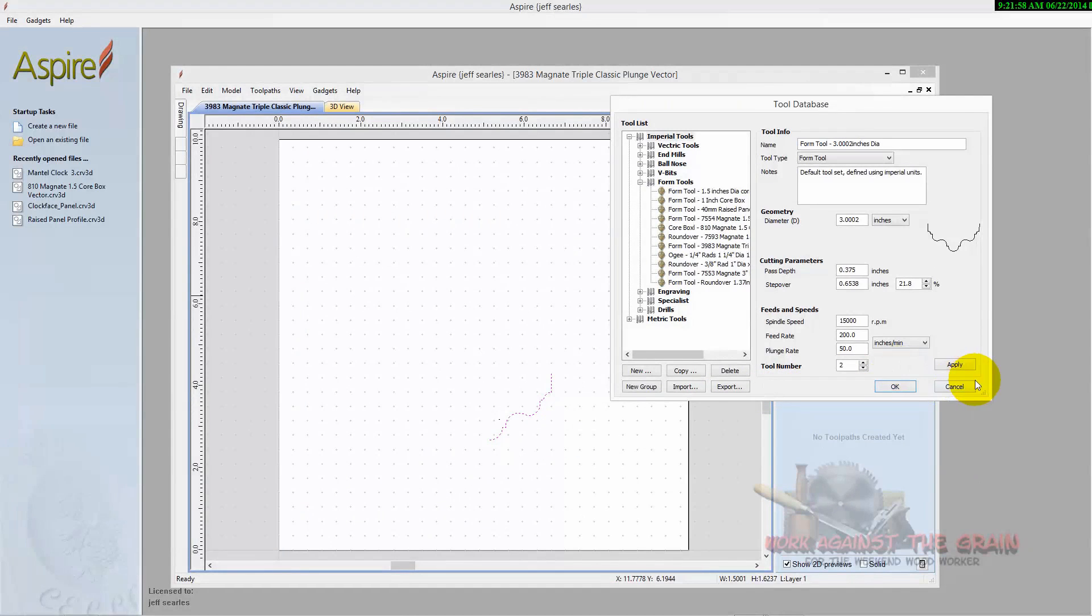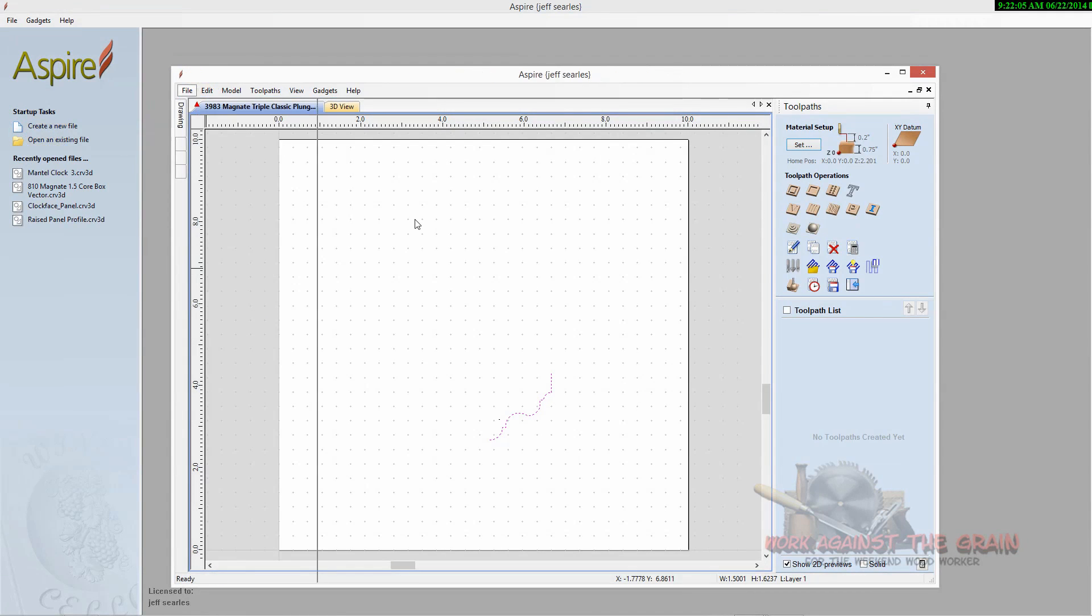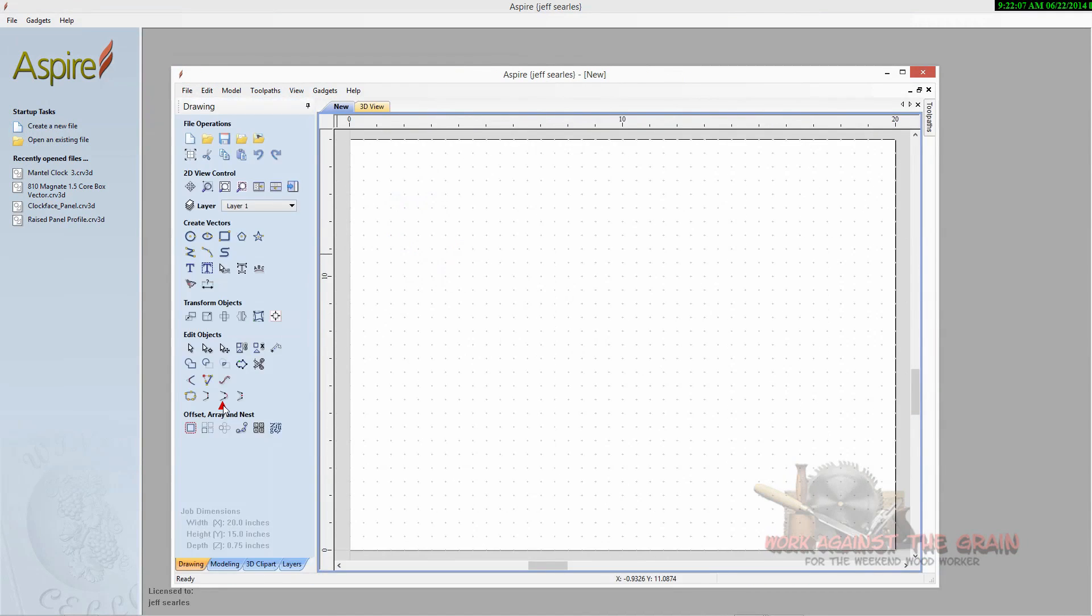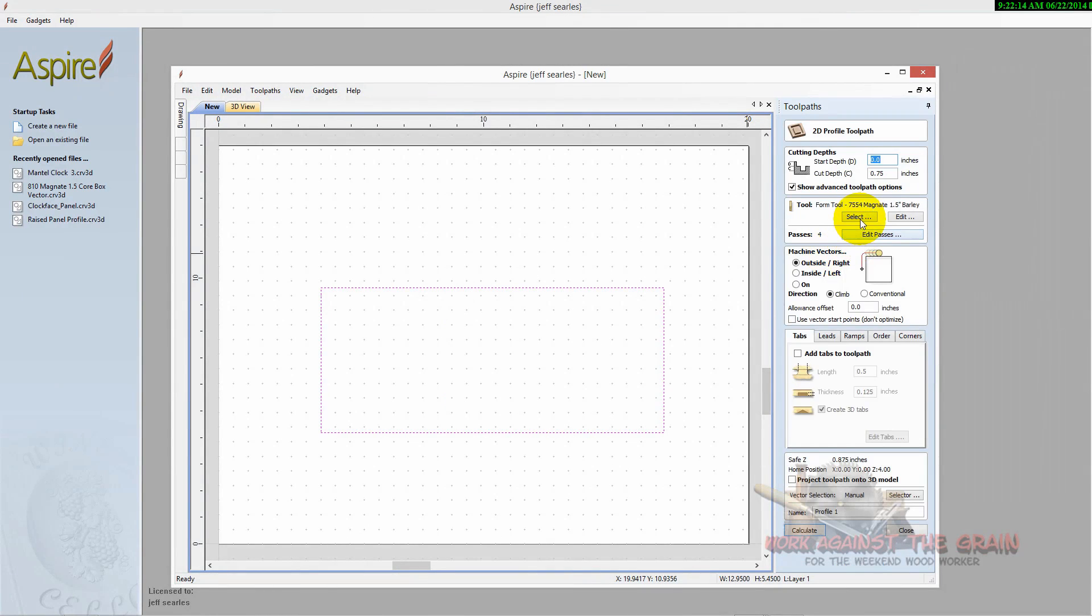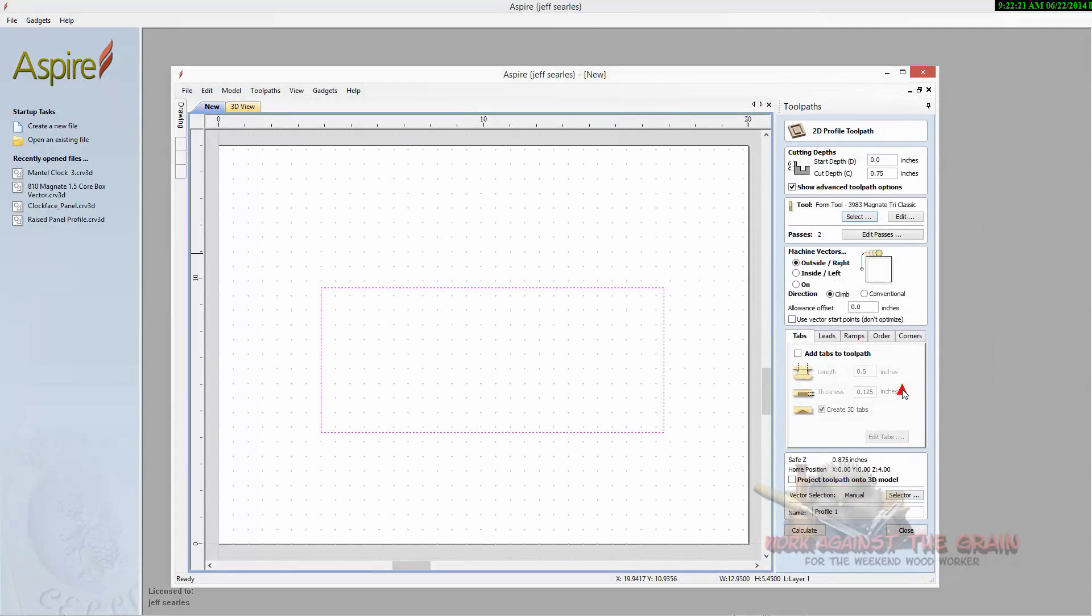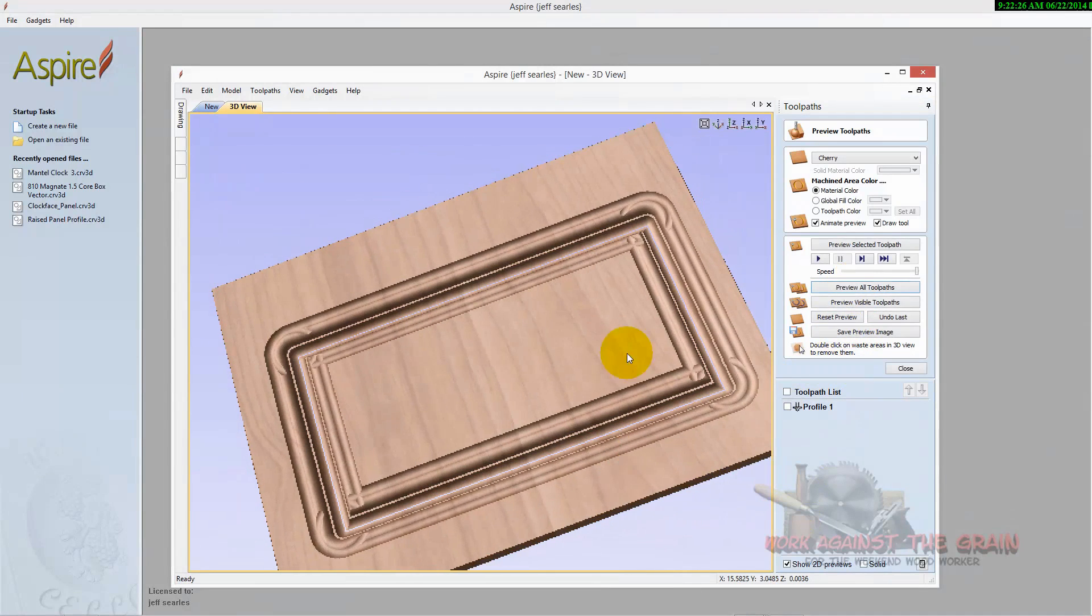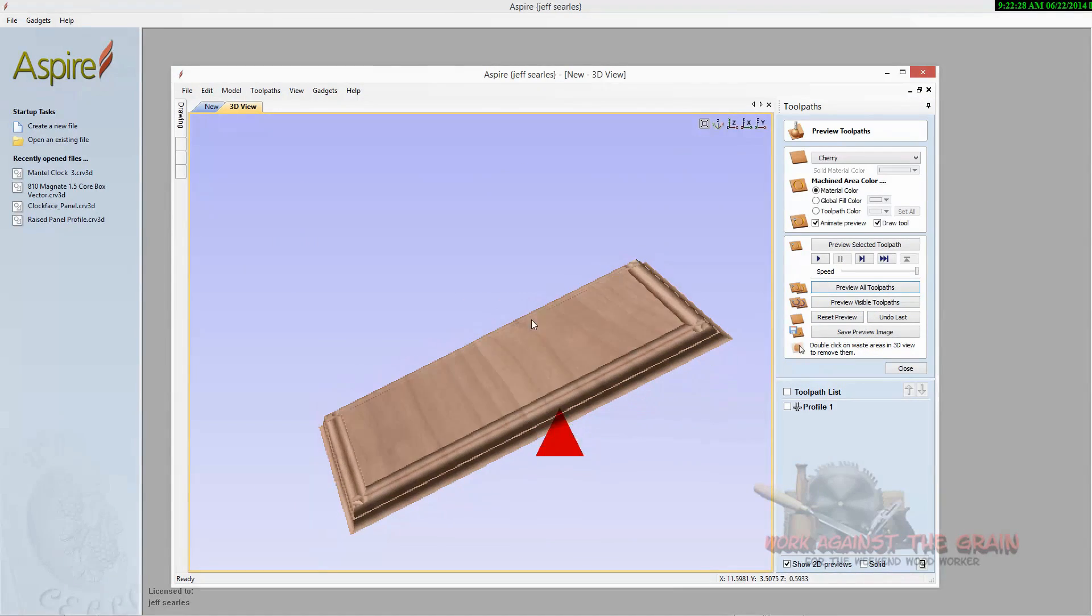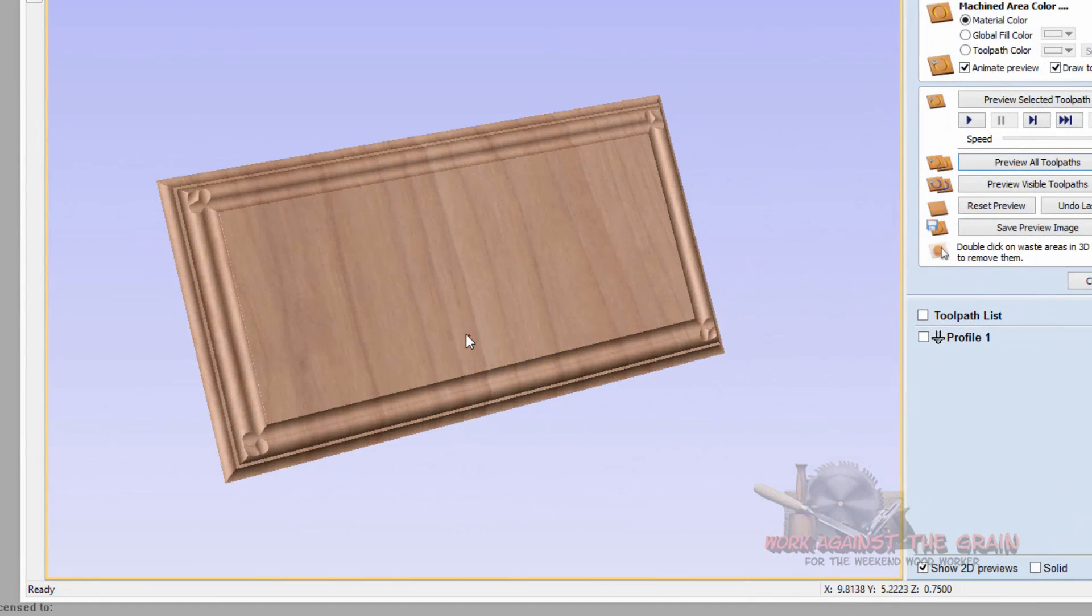Other than that, again, this is so that we can have some visibility now. If I go ahead and do a new one here and I create another vector for you. And then we come over here and utilize that bit I just showed you, which is that triple classic plunge, that really detailed one. And click OK and calculate, preview the tool path. There you go. And that's exactly what that dude's going to look like when it machines it into the stock.